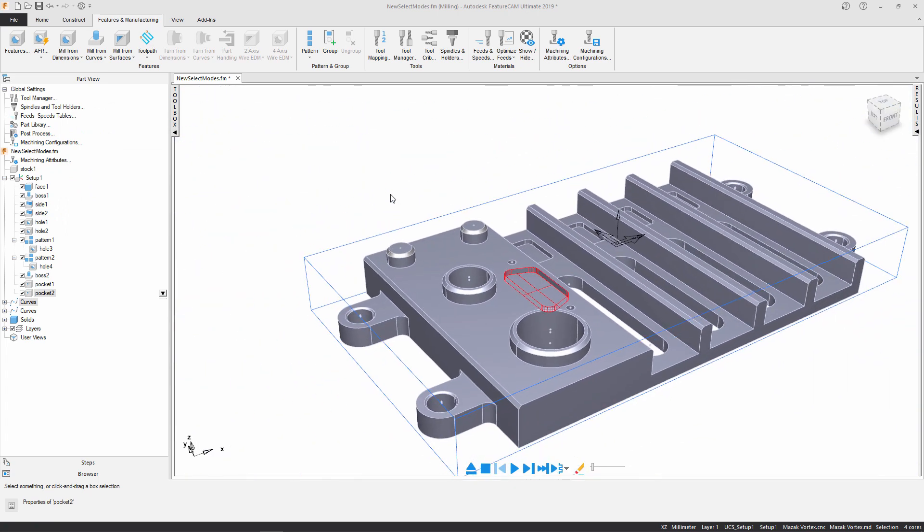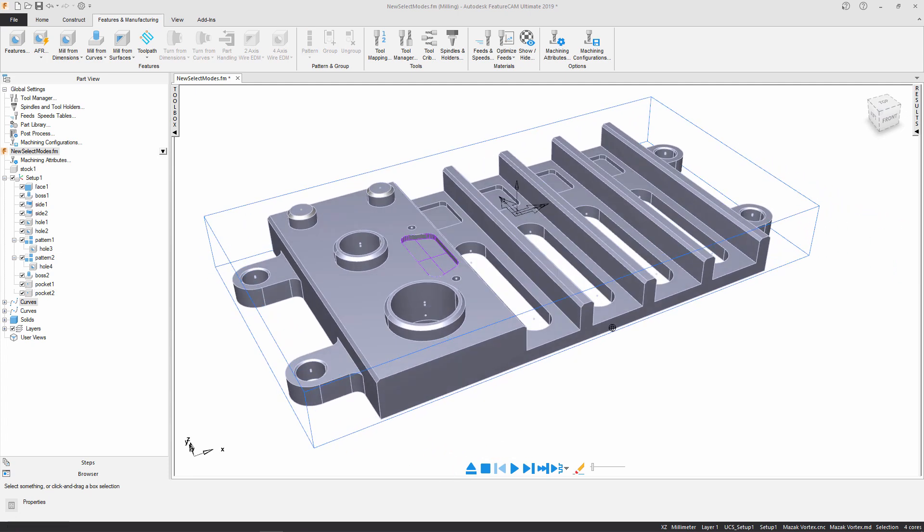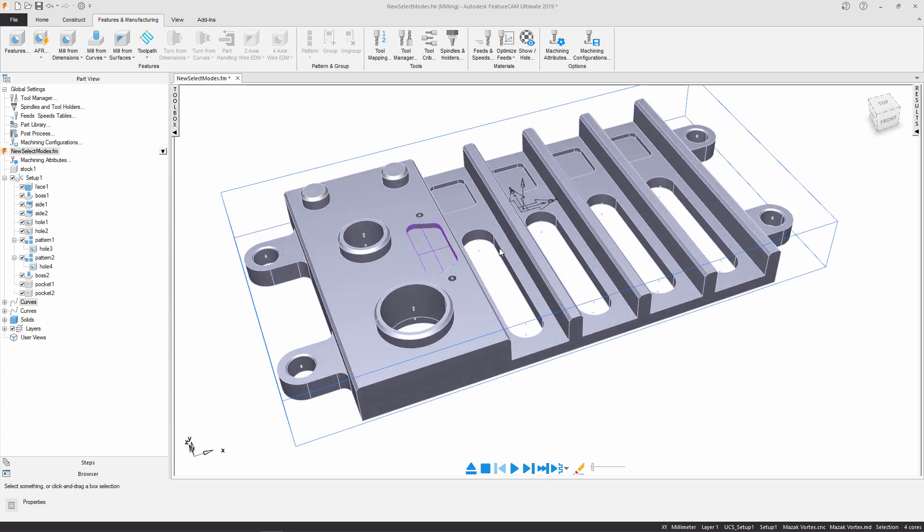So far on this part I've done a boss, I've done a series of pocket features. Now all that's left for me to do are these four side features that run down the bottom of the component.